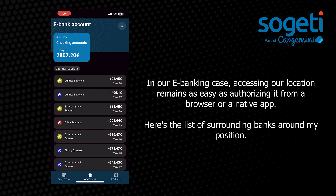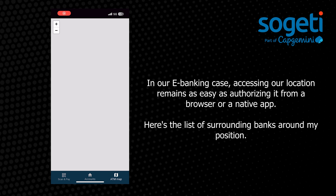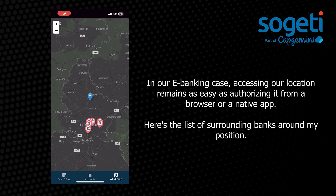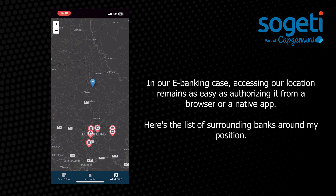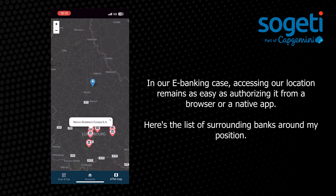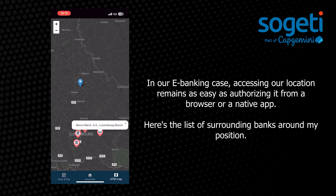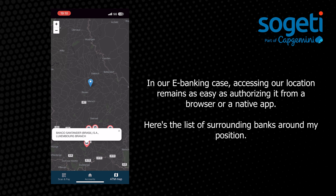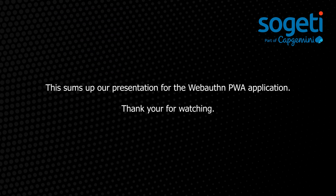In our e-banking case, accessing our location remains as easy as authorizing it from a browser or a native app. Here's the list of surrounding banks around my position. This sums up our presentation for the WebAuthn PWA application. Thank you for watching.